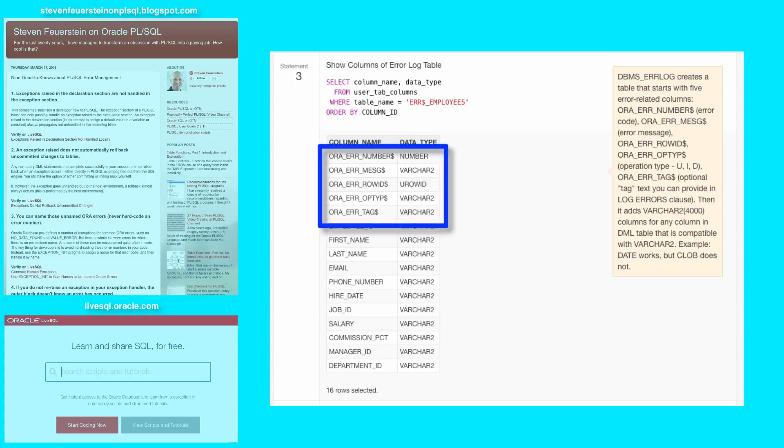An error log table always has five columns with a dollar sign at the end, recording the error information: error code, error message, row ID, operation type, and optional tag.